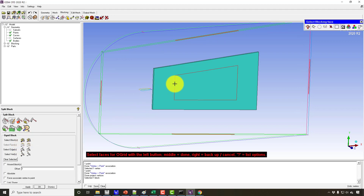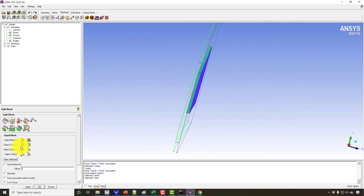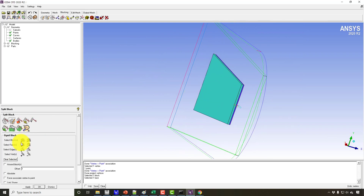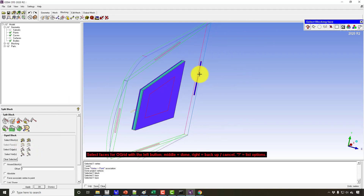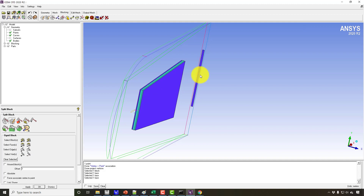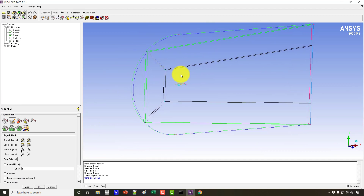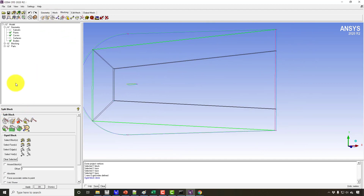I don't want the O-grid on the two side faces, so I will choose those two surfaces, and I also don't want the O-grid on the outlet. The theory is that any straight surface will be chosen as a face for the O-grid exclusion, because we don't want the O-grid on straight faces. The O-grid is made for round edges where hex meshing cannot make the proper shape. Click Apply — we now have a basic blocking structure.